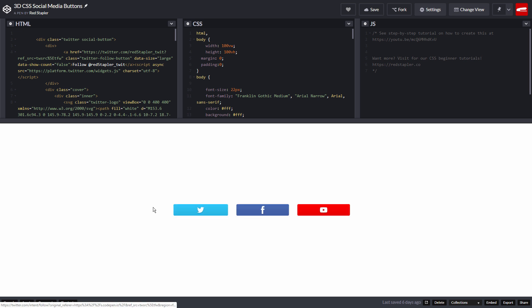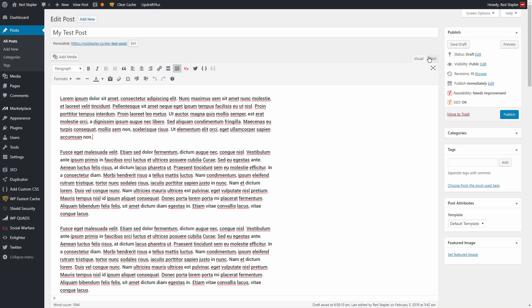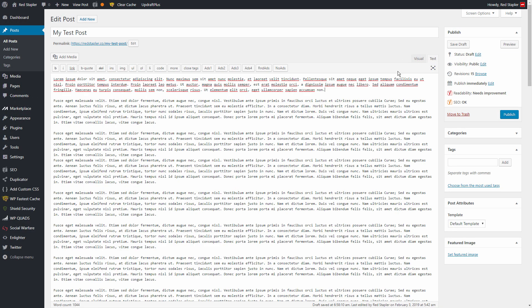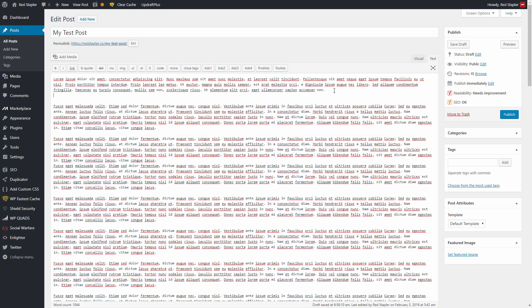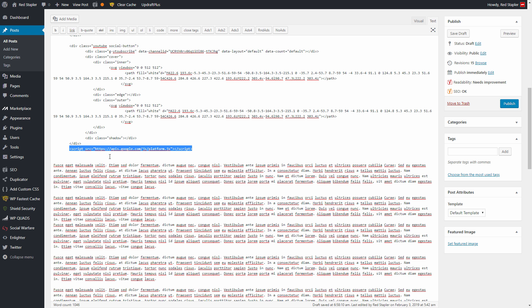First, I'm going to copy the HTML into the post. We need to do this in text mode. You will see that I also have a JavaScript added too, which is perfectly fine.